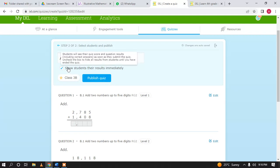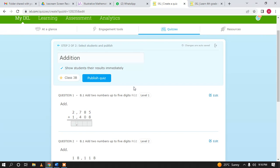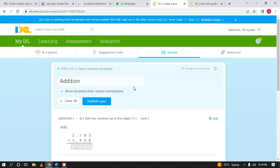There is an option: 'Show students their results immediately.' I recommend unchecking this for a formal test, because students may share their responses with others and there will be chances of cheating. But for an informal test, you can check it and students can see their results after they submit.